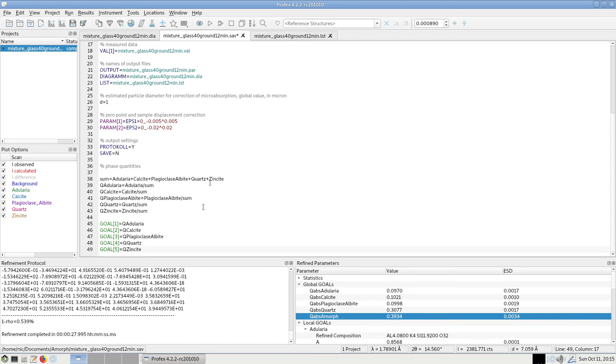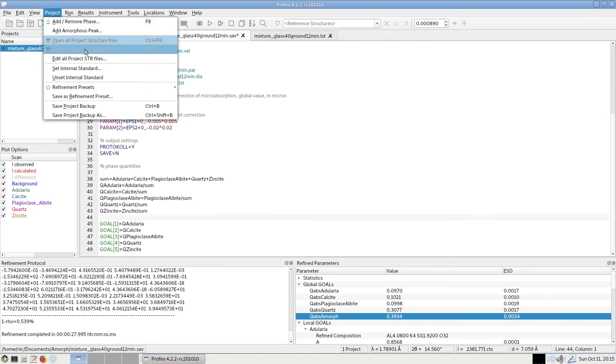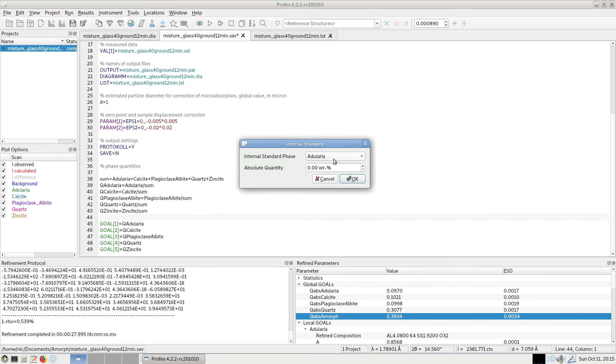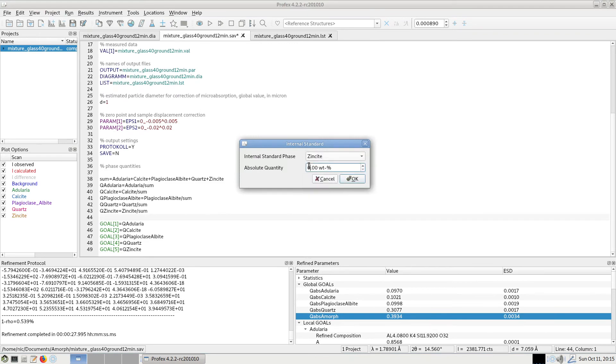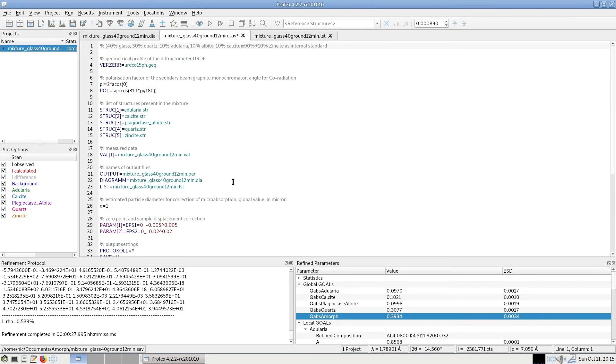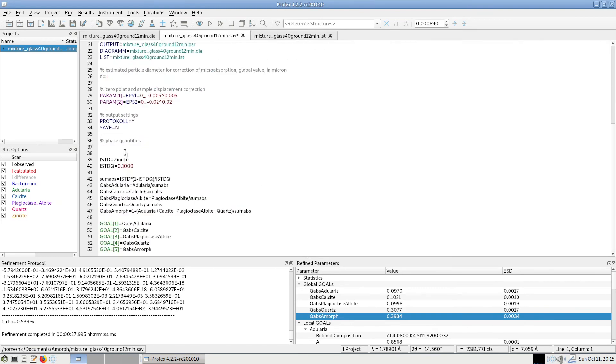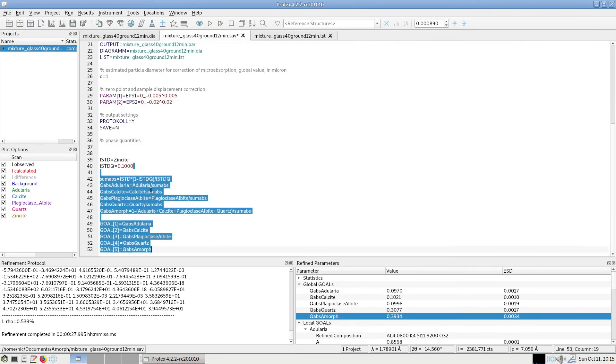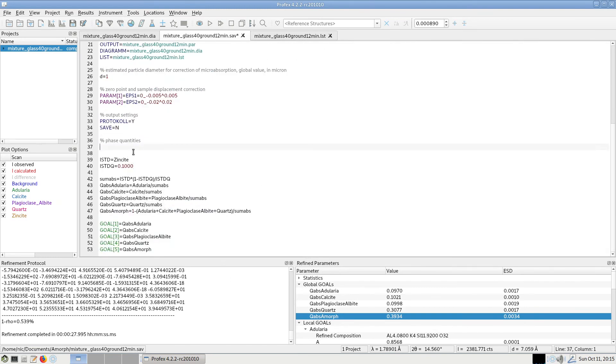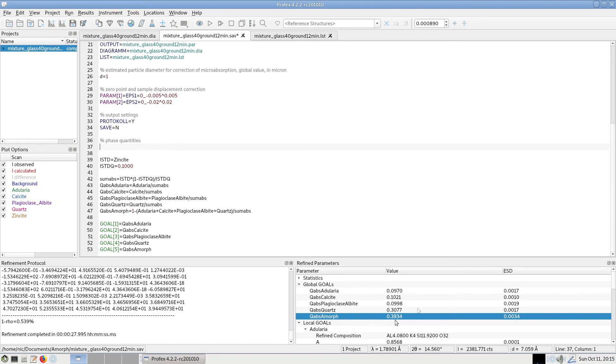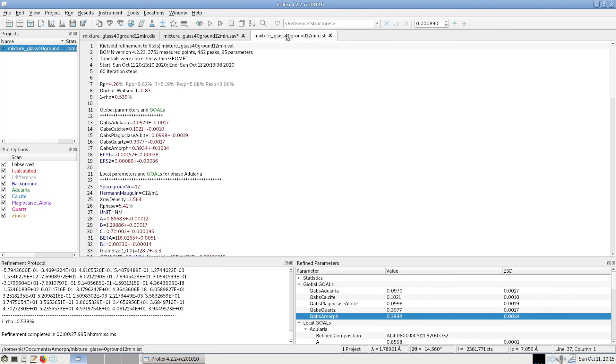So this is the standard calculation of quantity goals. And if we go back to zincite, 10 percent, this part is changed back to the absolute quantification. And we always have to repeat the refinement because these calculations will be performed at the end of the refinement. So we have to repeat it to update the list file and the refine parameters table.